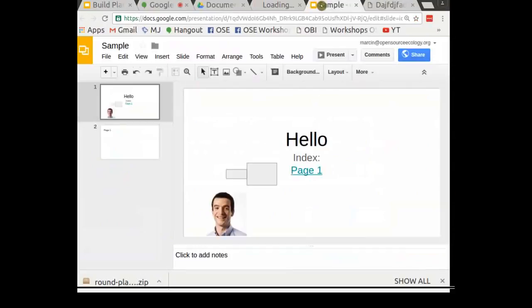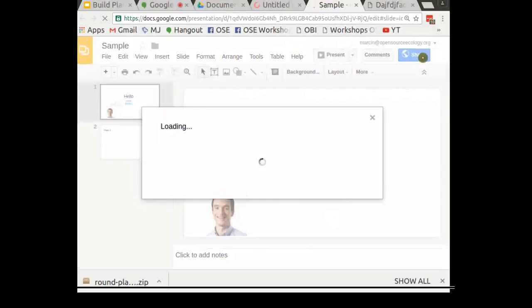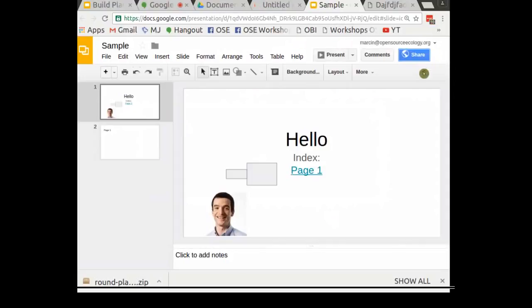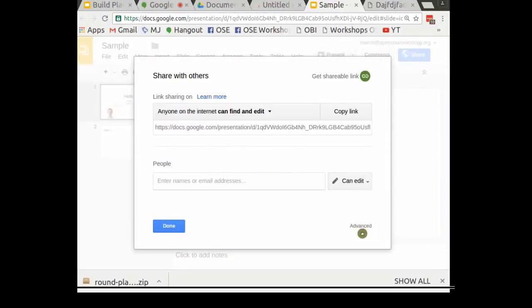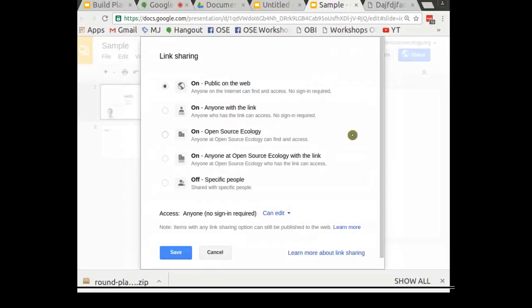To start a new document, go to your Google Drive, click New, and select Google Slides. Here's my sample document.